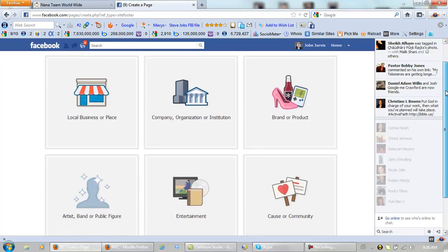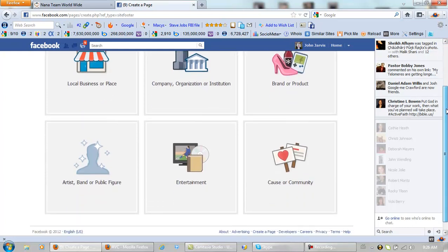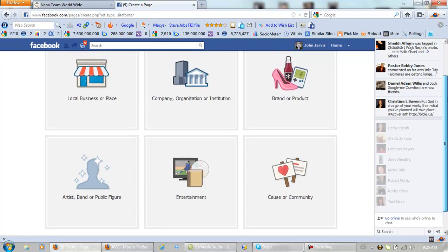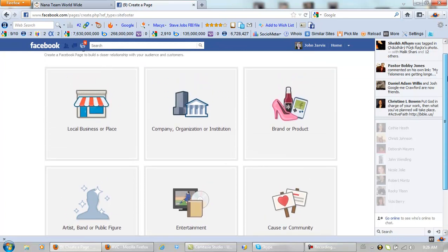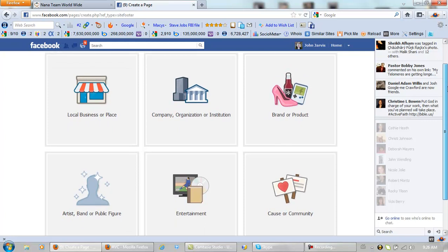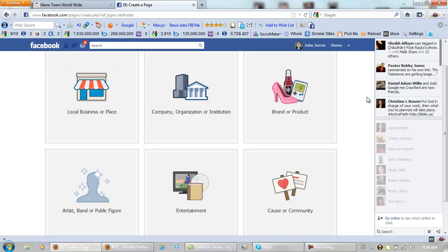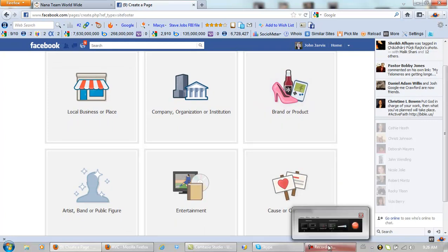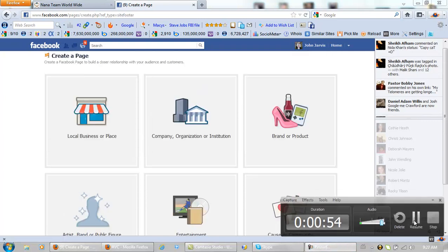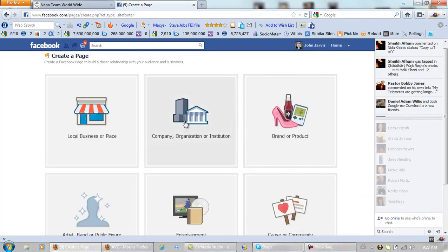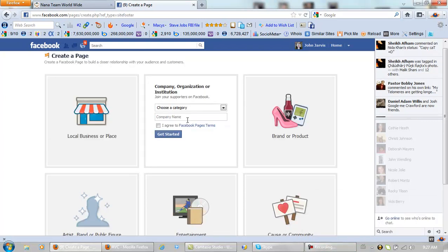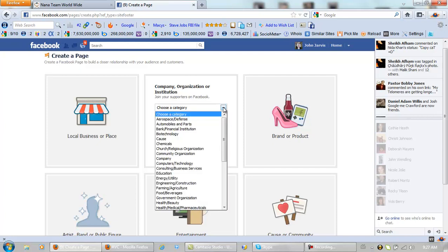I'm making one for our business, not the NANA team, but the Sakura project. So let's go, just let me think about this. This is something you want to think about before you actually do it. Okay, company, organization, or institution, choose a category.